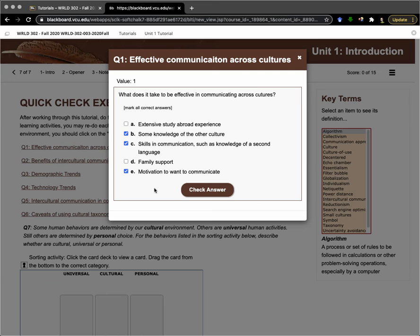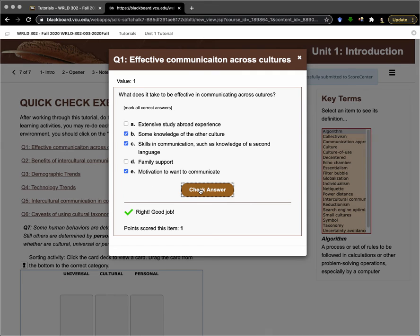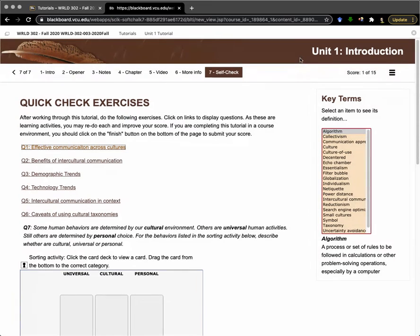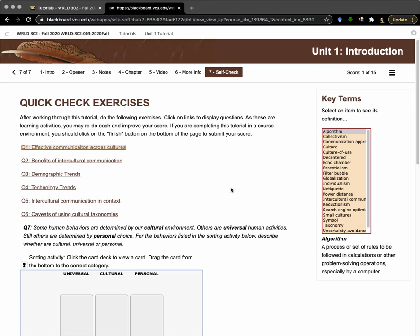So you can check your answer. Great, we've got one point for that. I can close that window and go on to the next. You'll see that the score is kept up here.